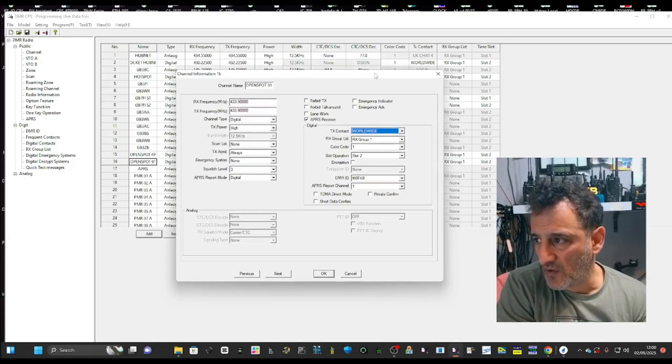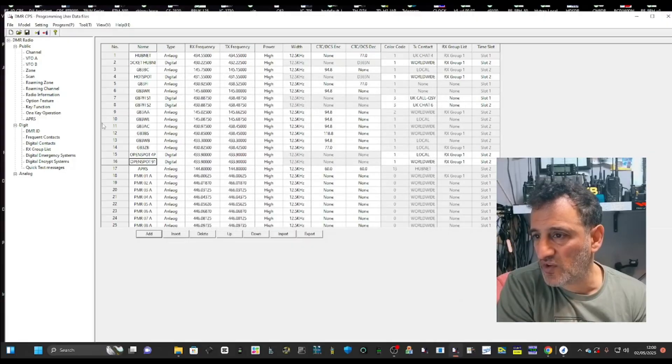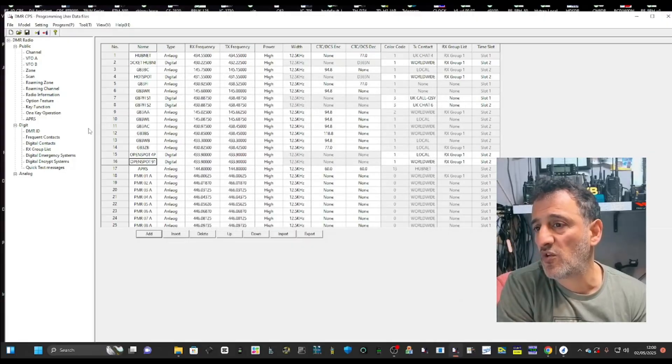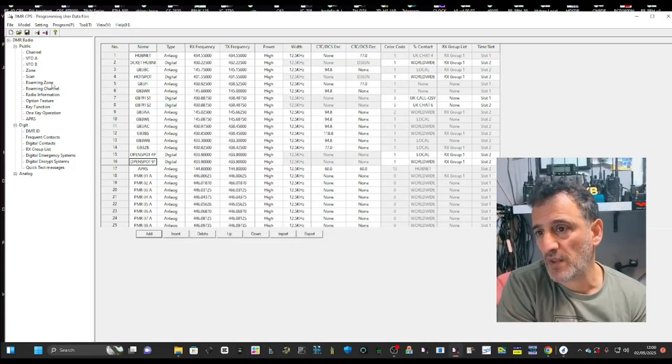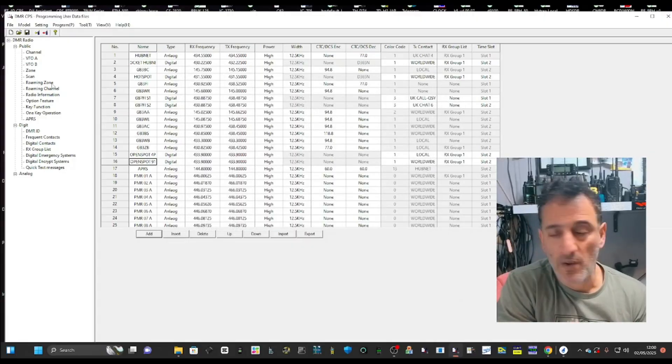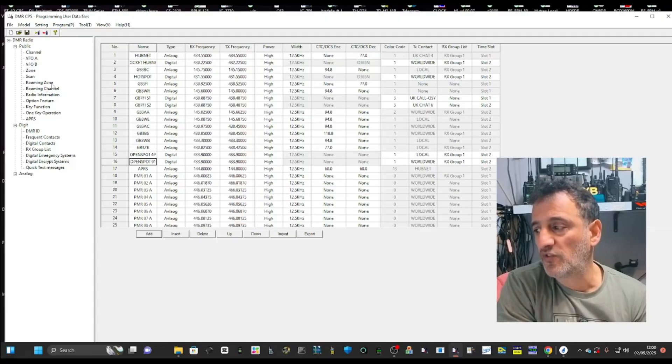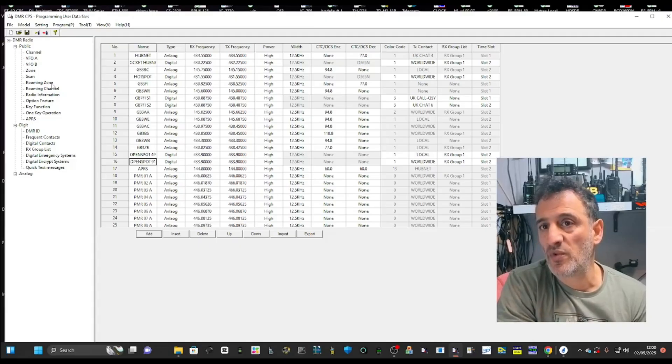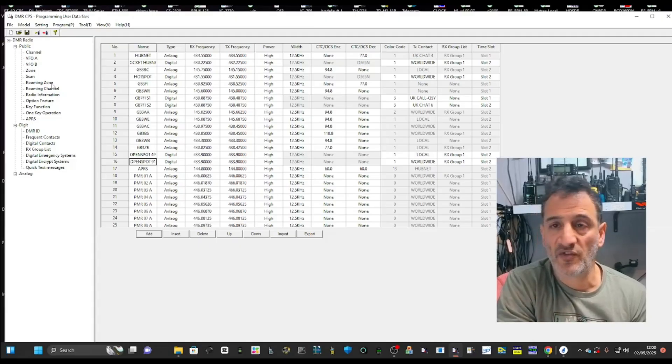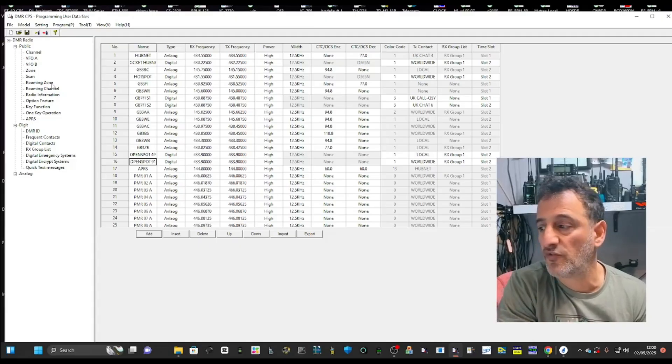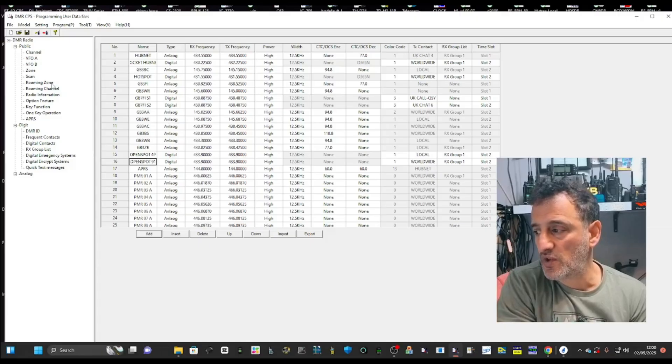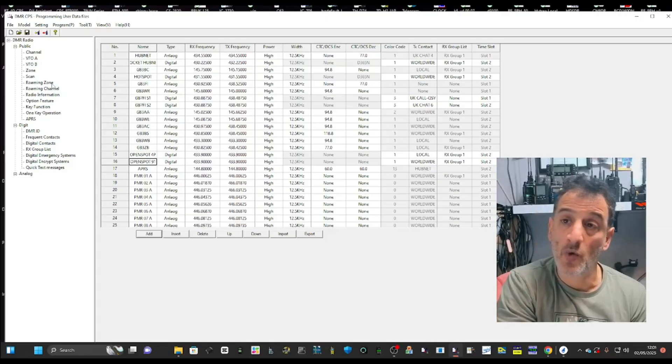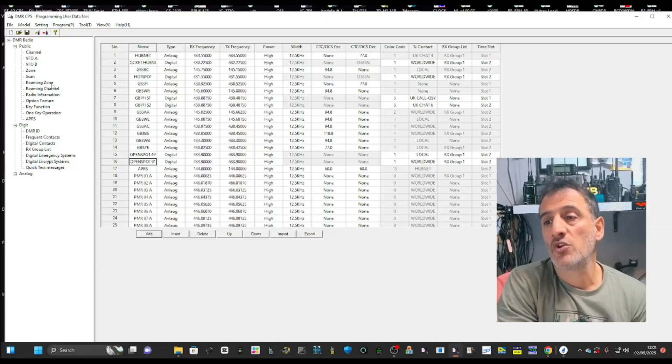Once you've done that, you've got one last thing to do. Close that down. You need to put it into a zone. Otherwise, you're not going to find it. Because when you go into your radio, you select the zone. And within that zone, it's a group of channels. You find the channel you're looking for.